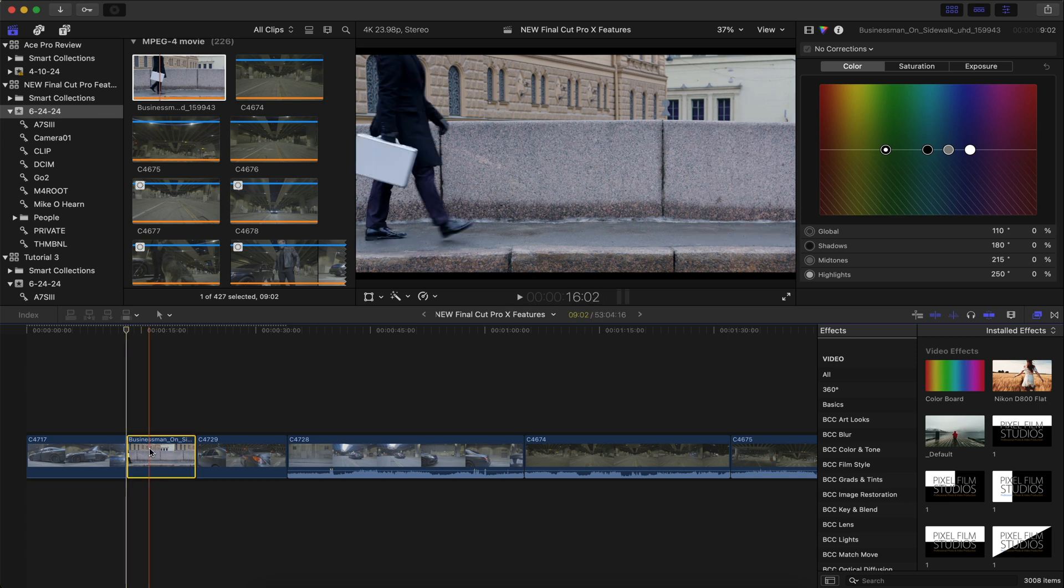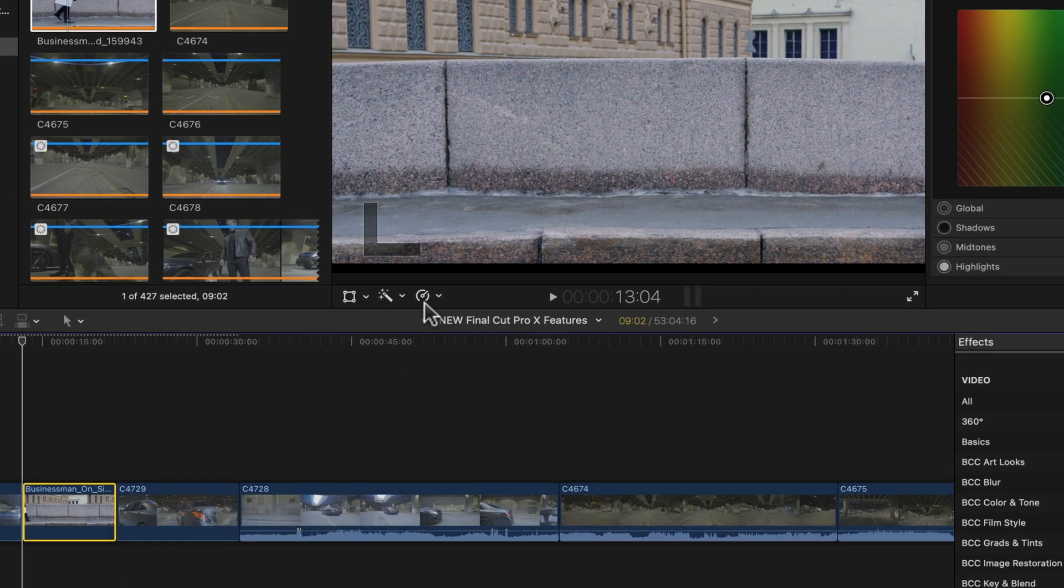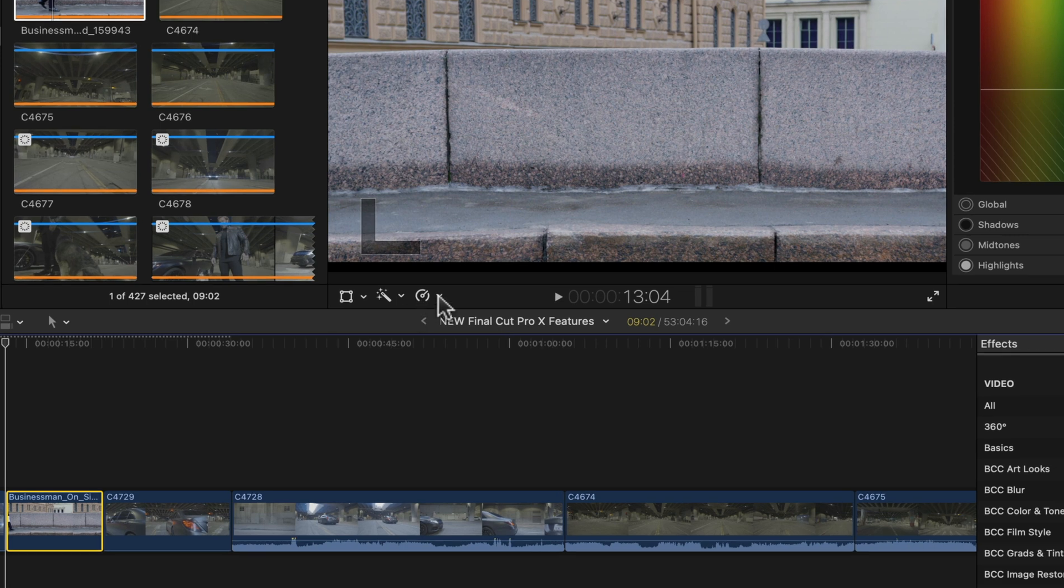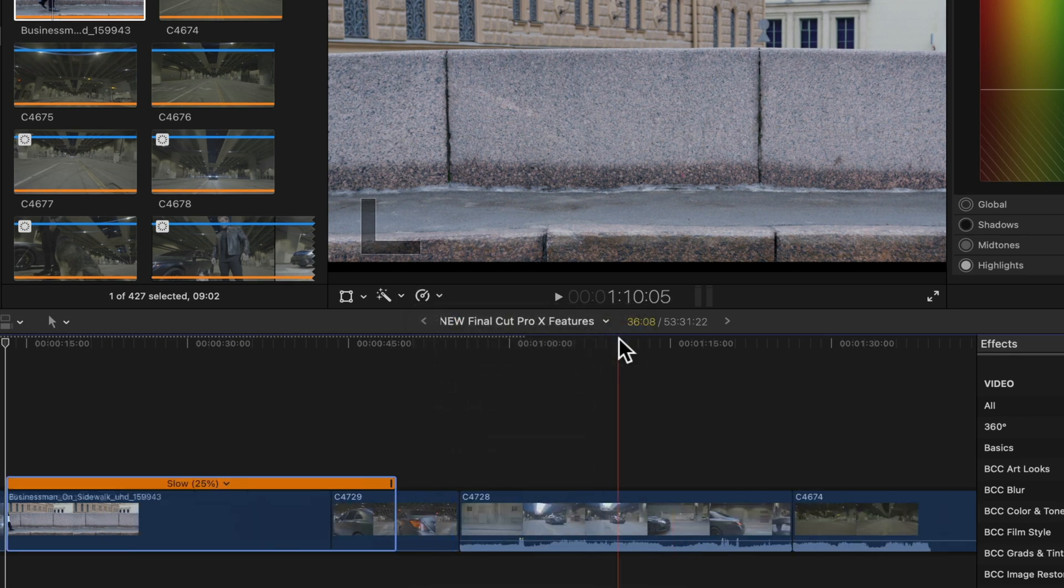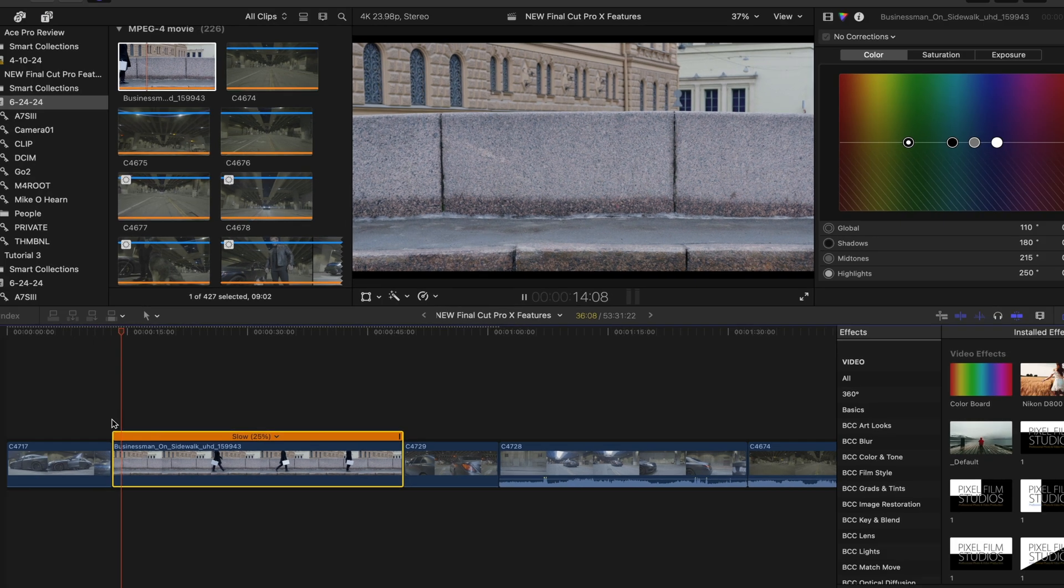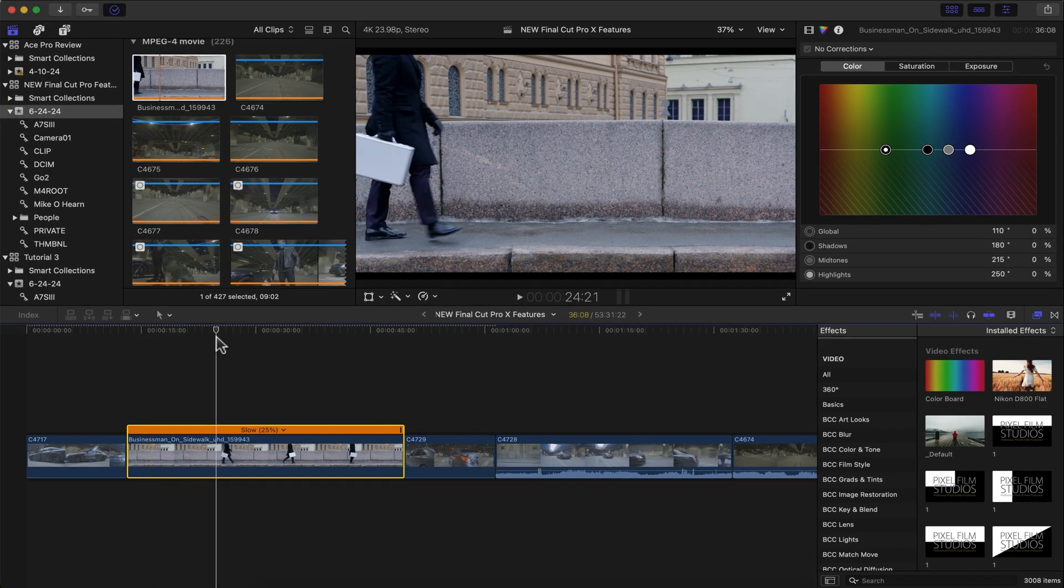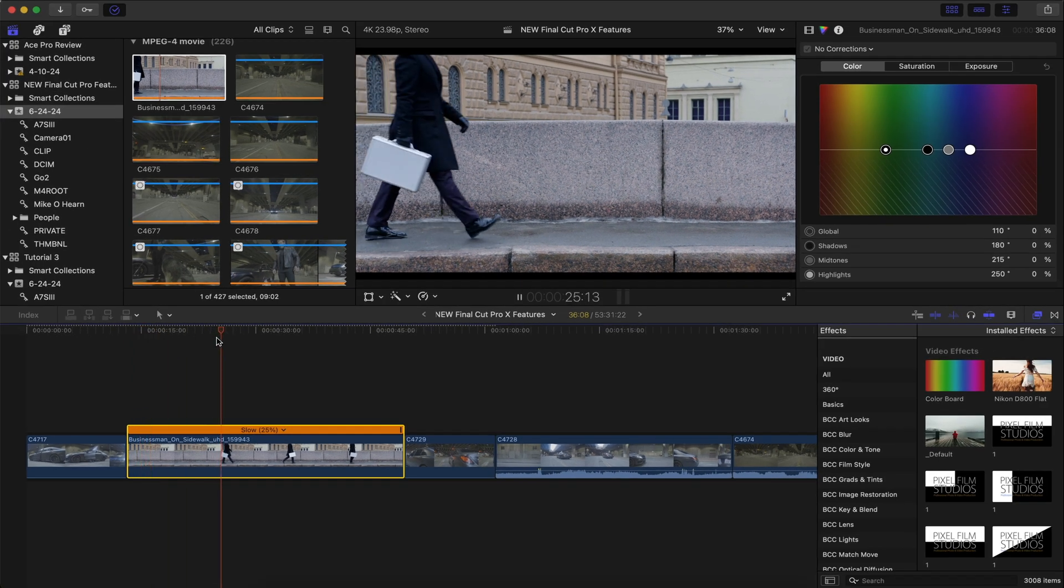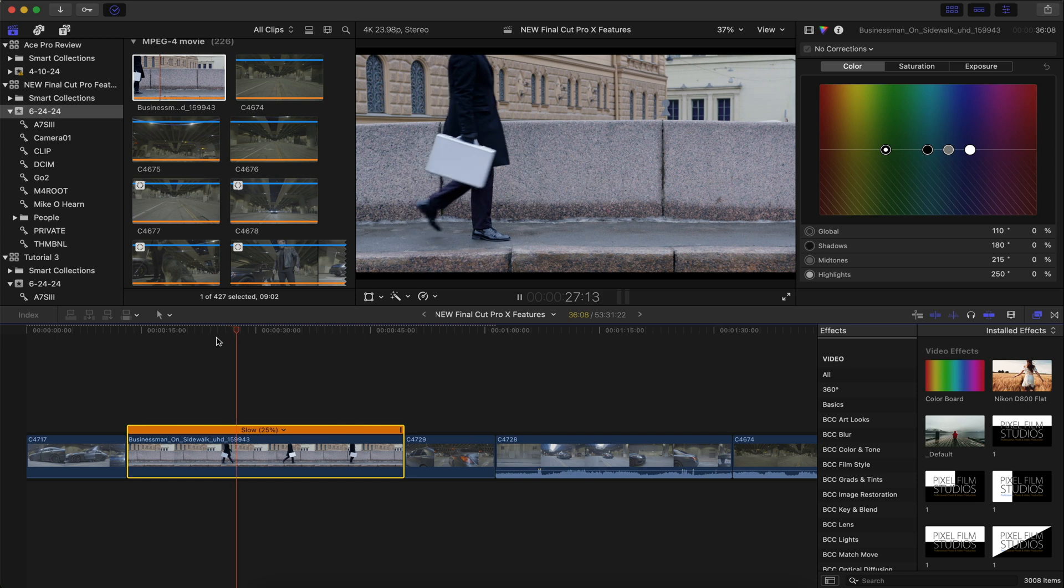So what I'm going to do, I'm going to highlight the clip, go to the speed, and slow it down to 25%. If we play it back, you can see that it's going to be rather choppy. It looks like we're skipping frames.